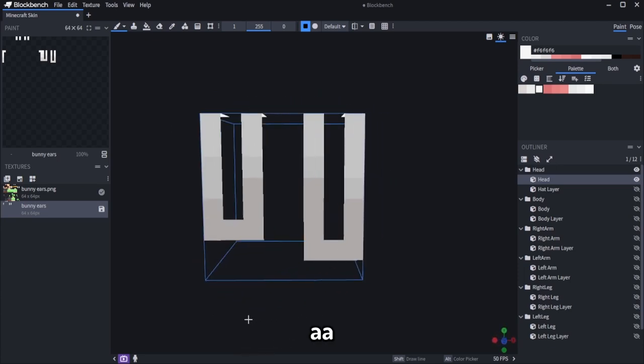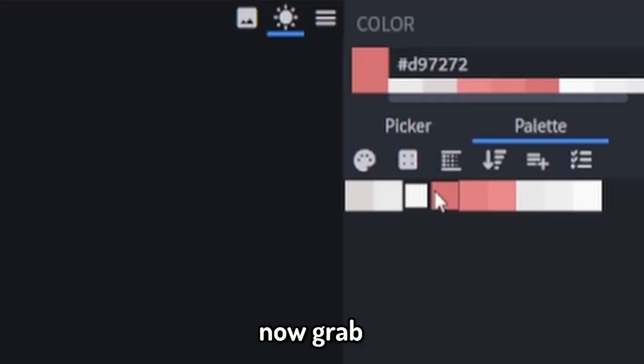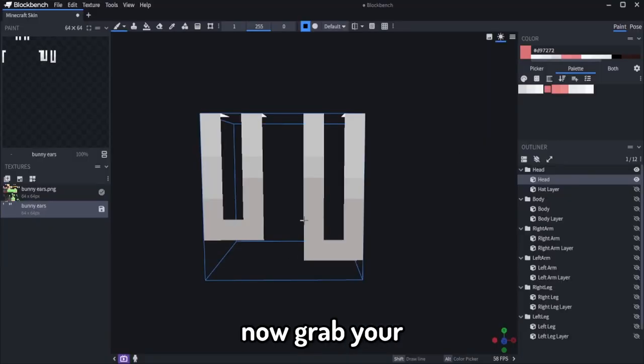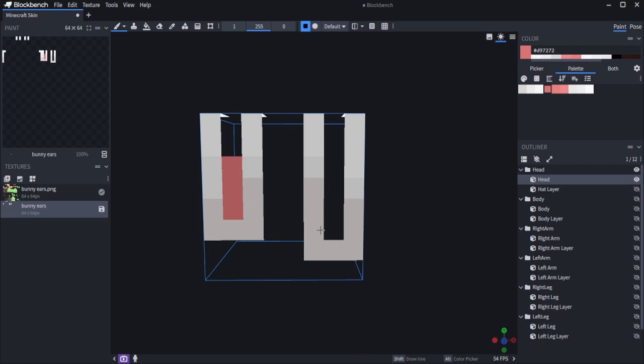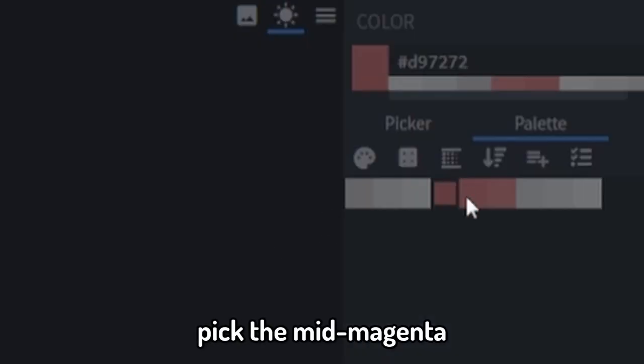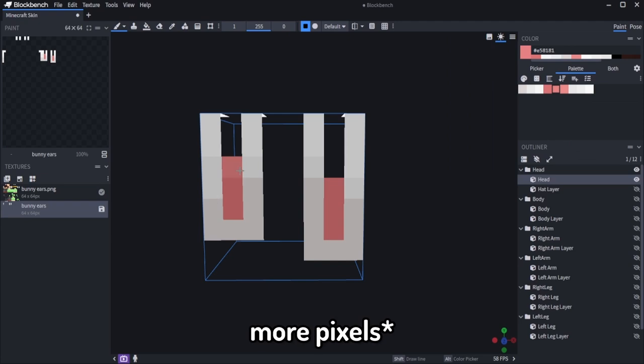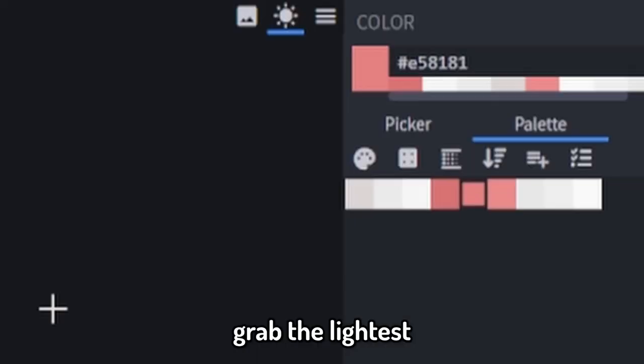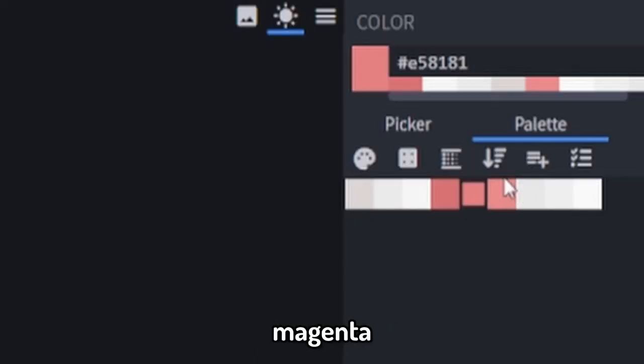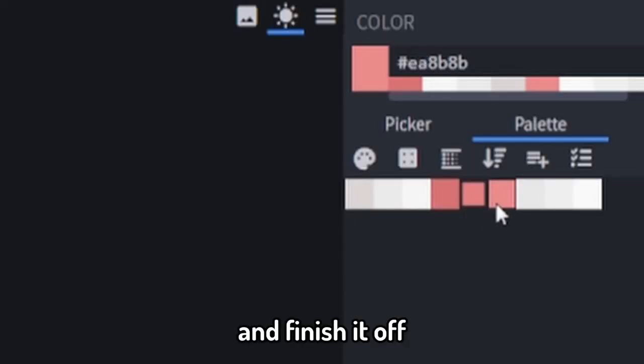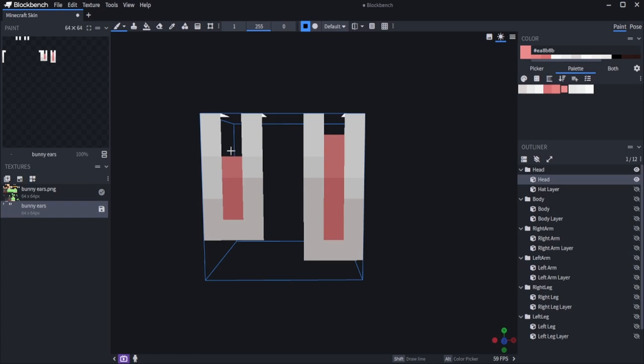And now grab your darkest magenta and add two short lines. Pick the mid magenta and add a couple of pixels more. And finally grab the lightest magenta and finish it off.